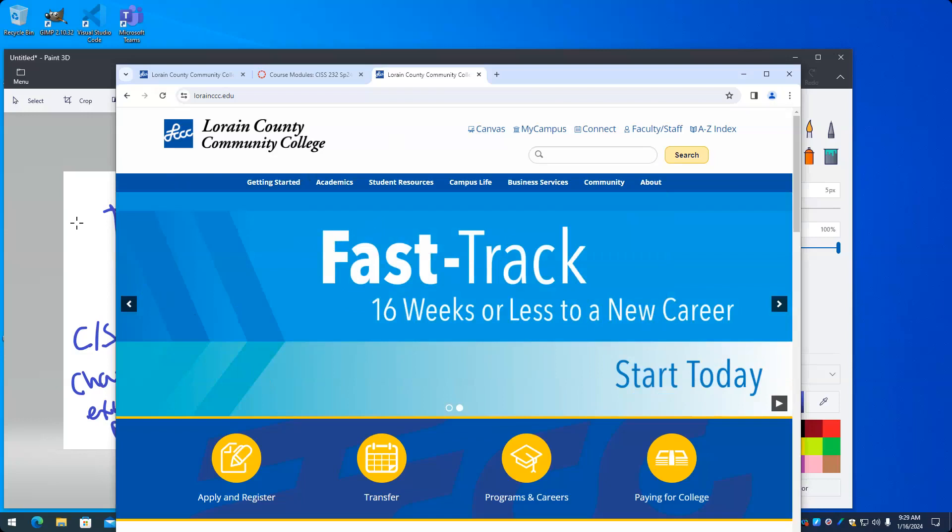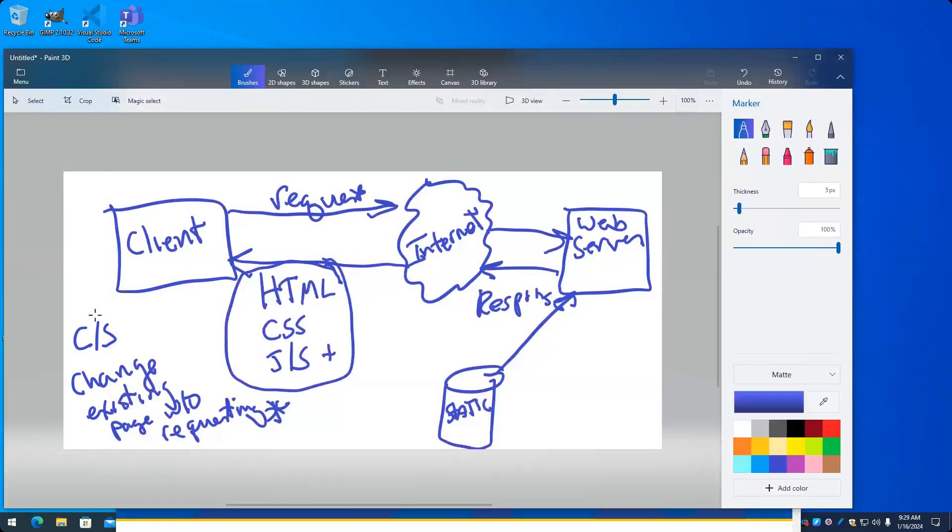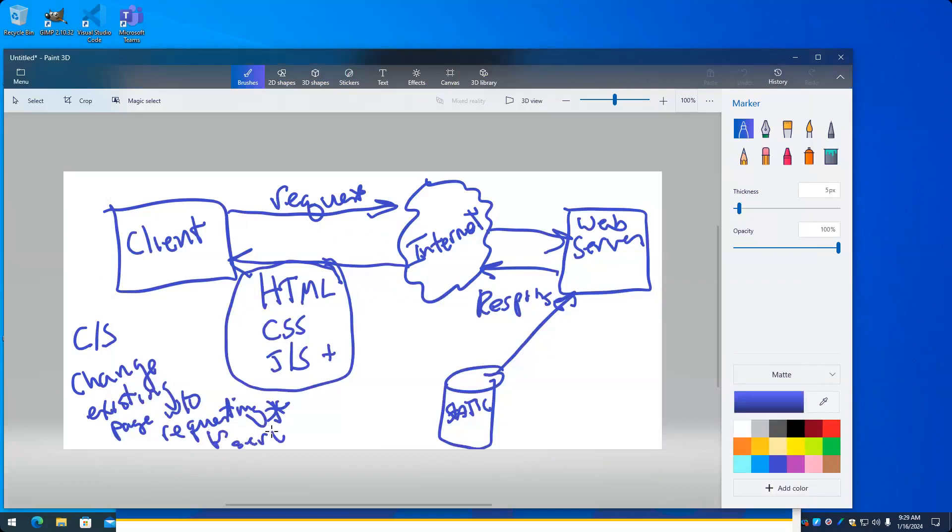When we click on this, we're not refreshing the page and displaying a new little piece of information here. We're just changing what appears in this segment of the page without refreshing the entire page. So that is again changing an existing page without requesting a new page from the server.